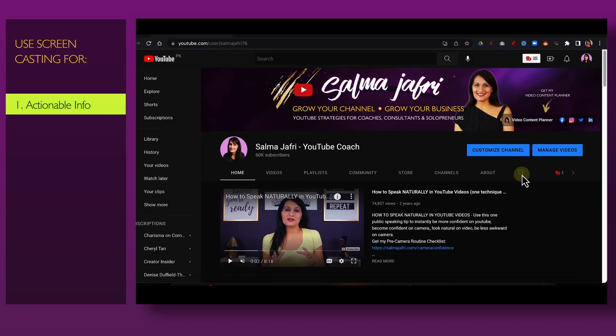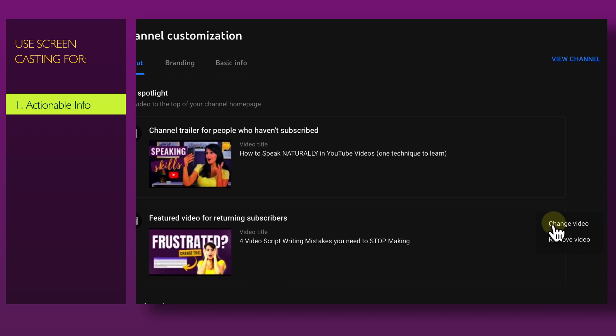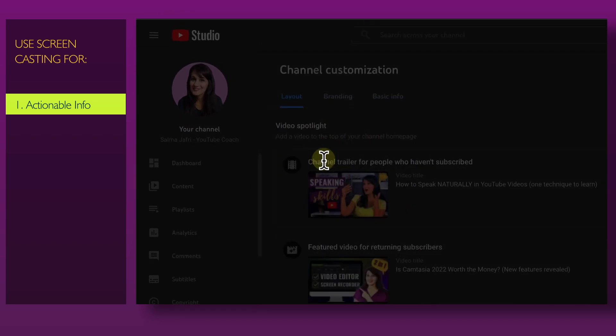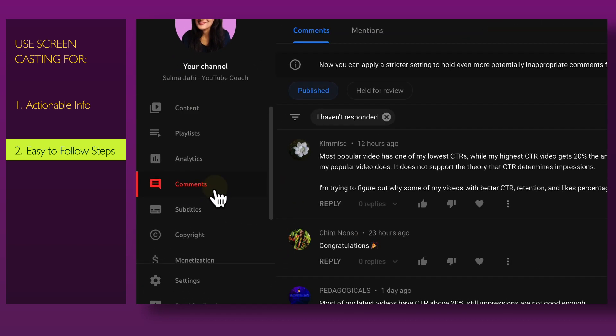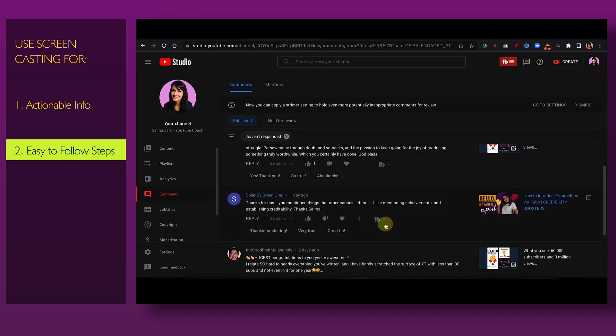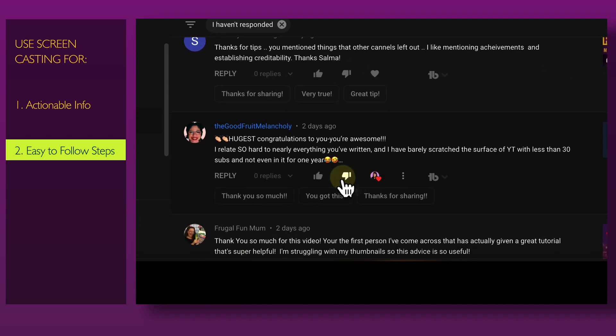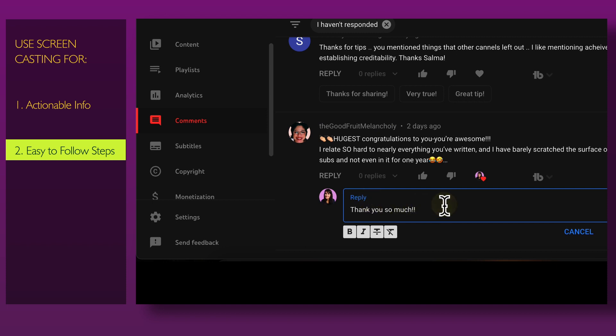Let me show you the four ways I use screen recording. The first is for actionable info — type this, go here, go to that page, zoom into this, read this, do this. The second is to highlight easy-to-follow steps: click here, show an arrow next to this. I use Camtasia to add annotations and animations to make step-by-step sequences easy for people to follow.